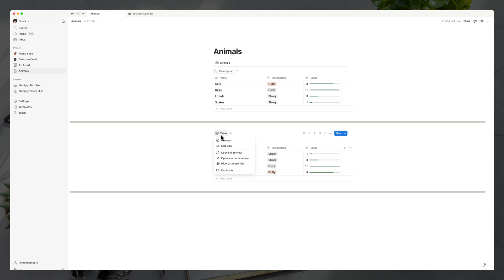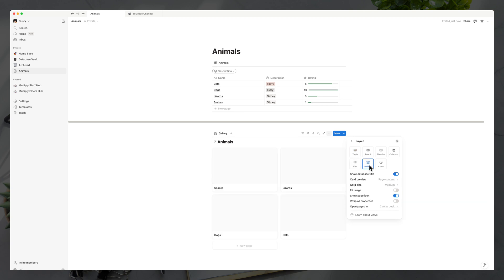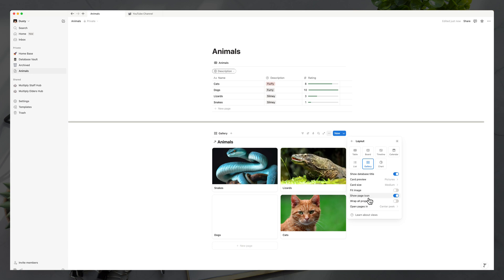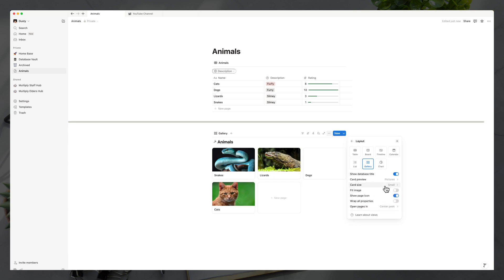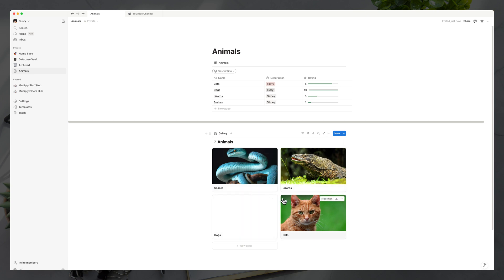Now we're going to create a different view. Go to 'Edit view,' then 'Layout,' and select 'Gallery.' This is a completely different view from the table view above. Set the card size to medium and the card preview to 'pictures,' and you can see the images now appear as card previews — a much cleaner and more fun way to look at the database. You can also change the card size to small or large, and choose whether pages open in center or side peek.